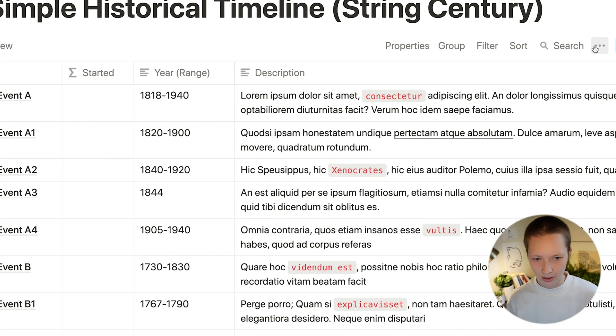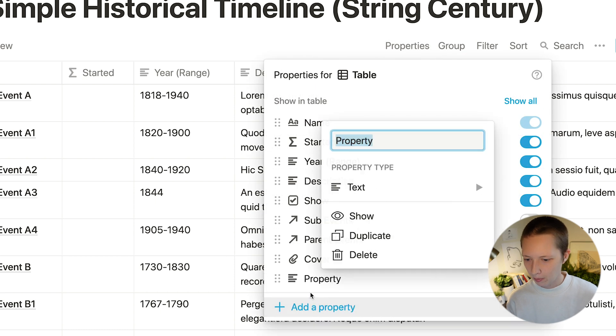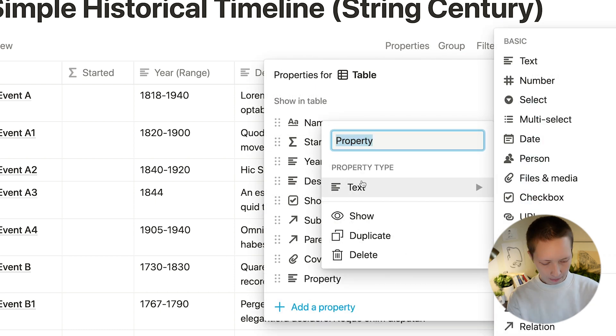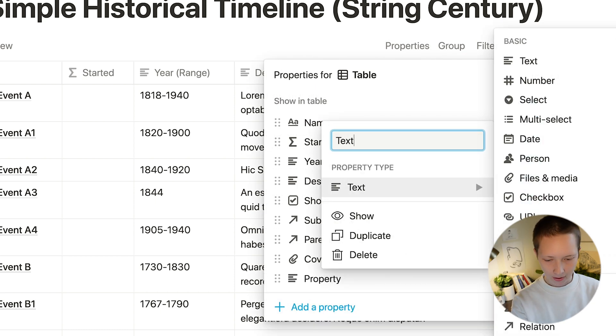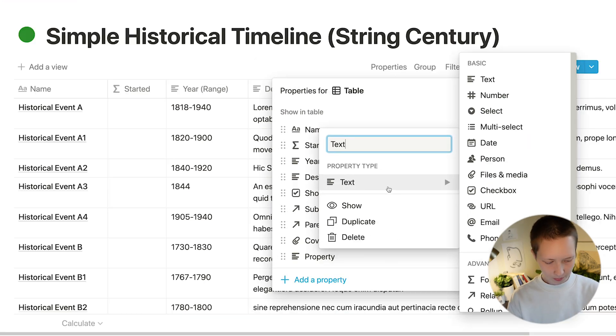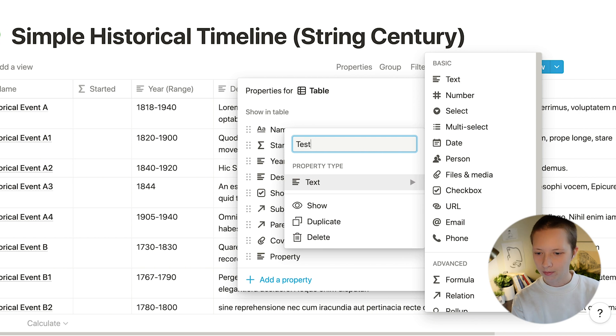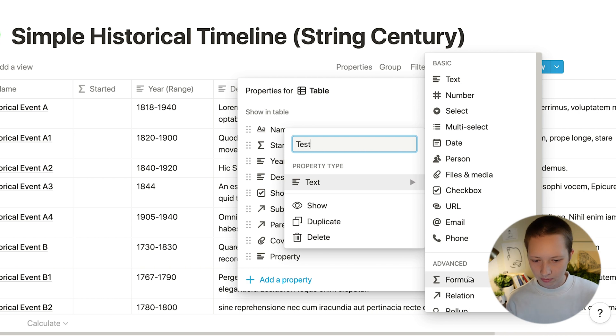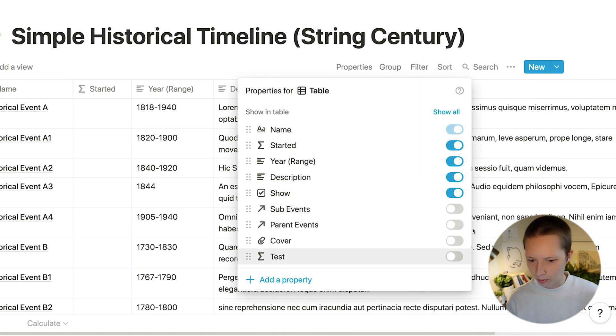Let's just create another test property. Test. Make it a formula.